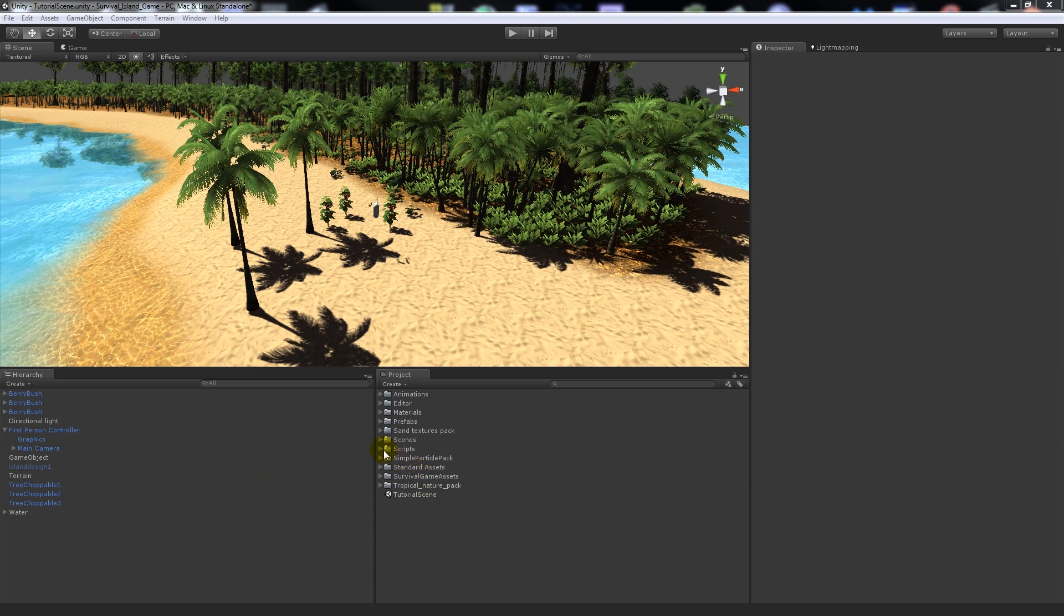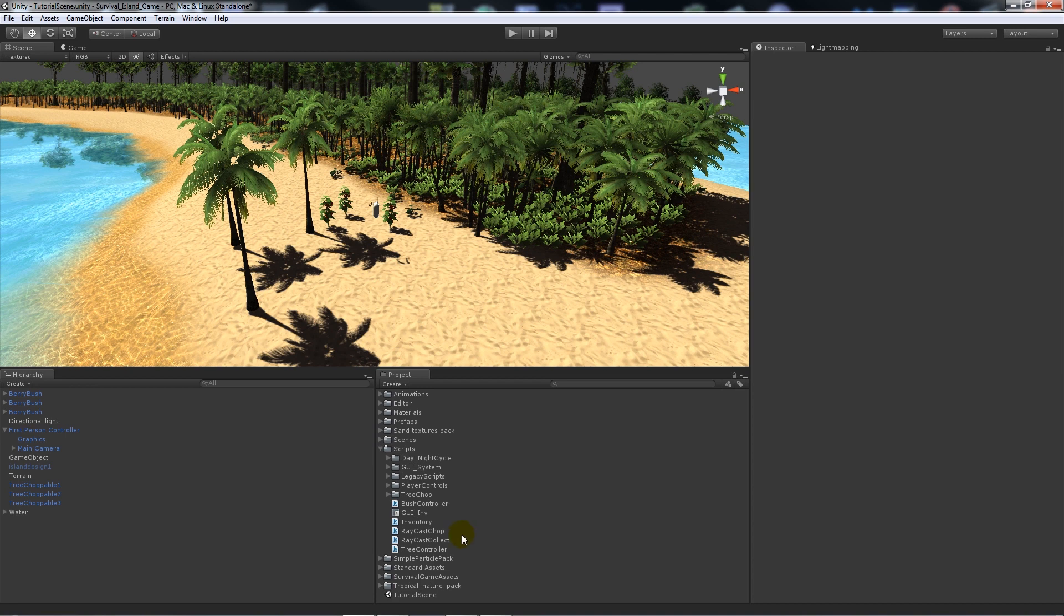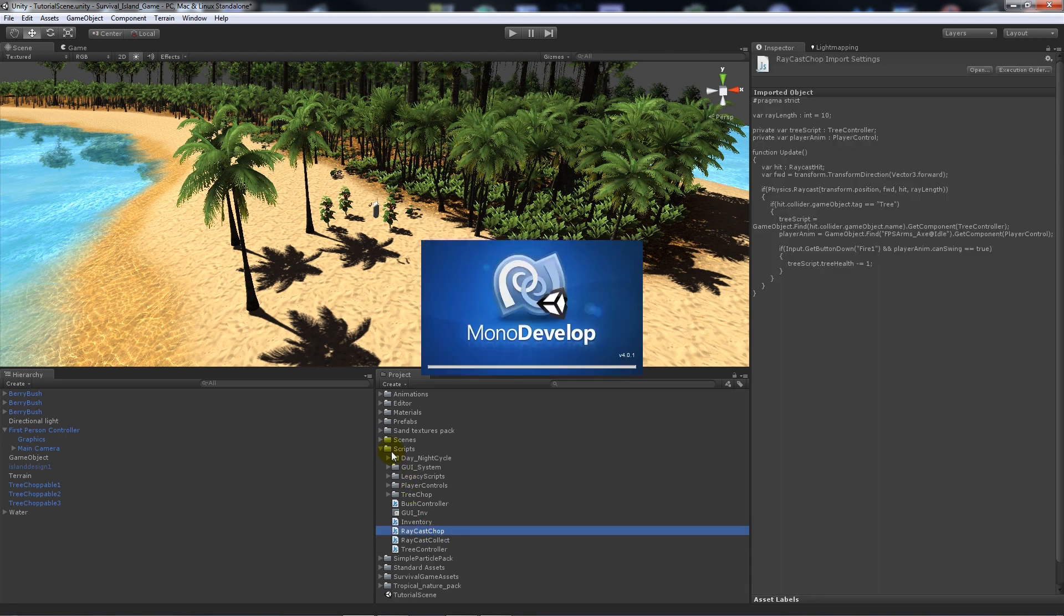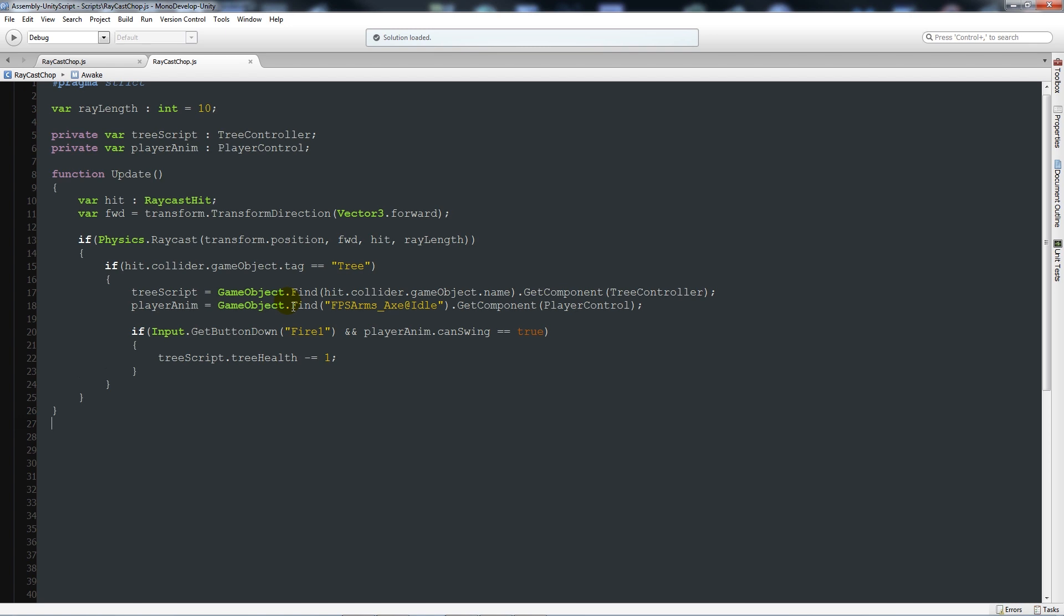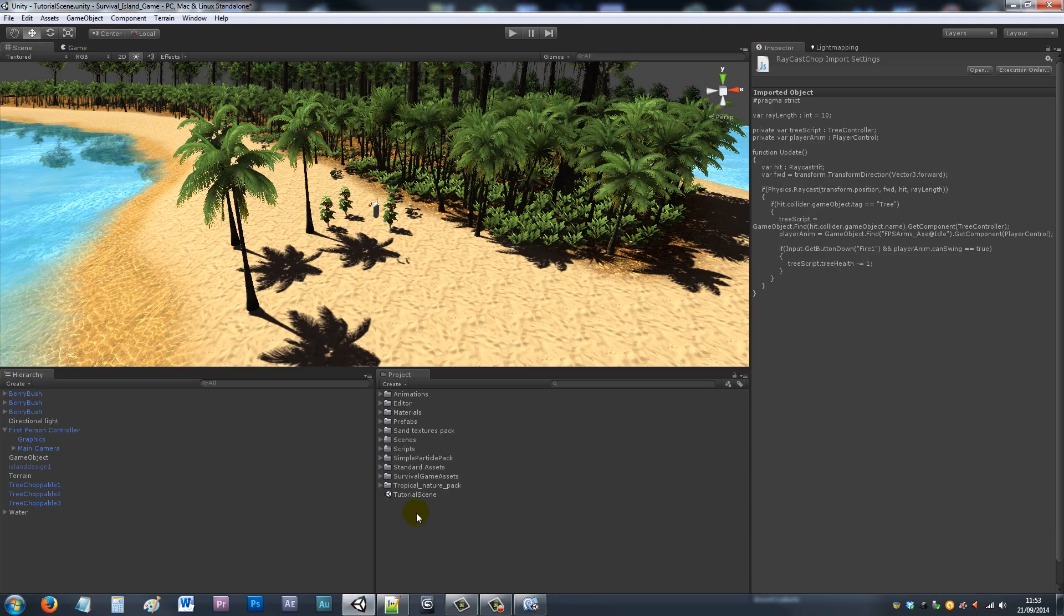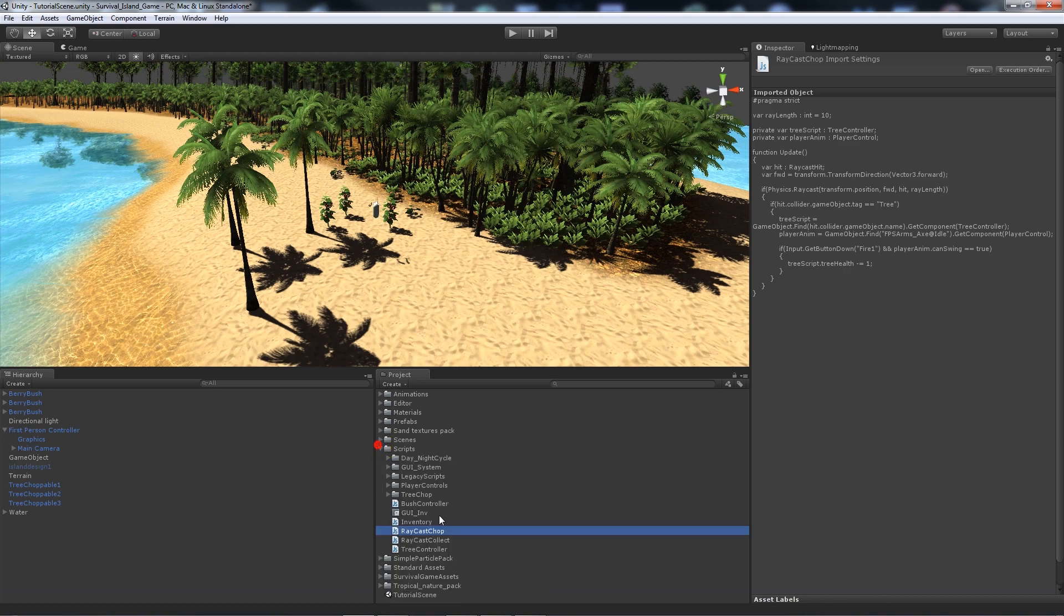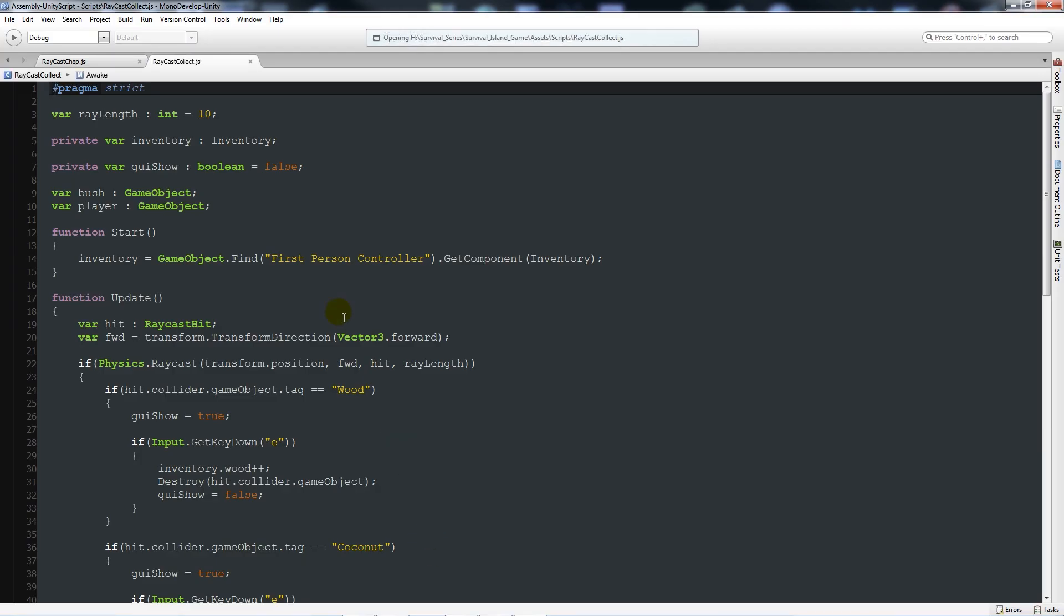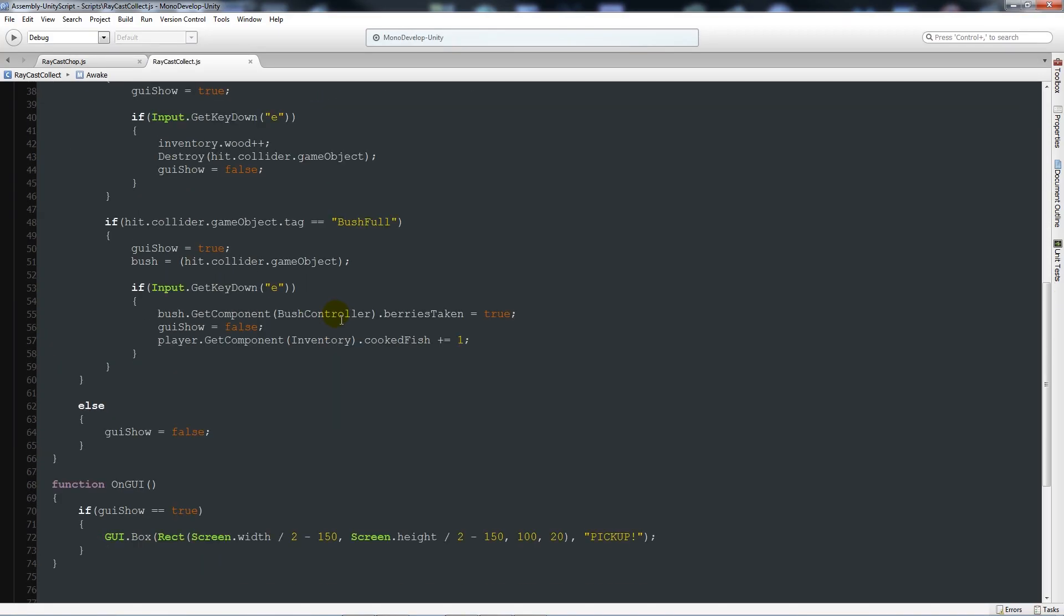What I'm going to do is we're going to open up the raycast chop script in MonoDevelop. When you've opened it up, you'll notice that we had a raycast looking for some game objects and things like that. Now the difference is if I go into the other script that we had, the raycast collect script for the bush, if I go all the way down to where we find the collider which is bush.